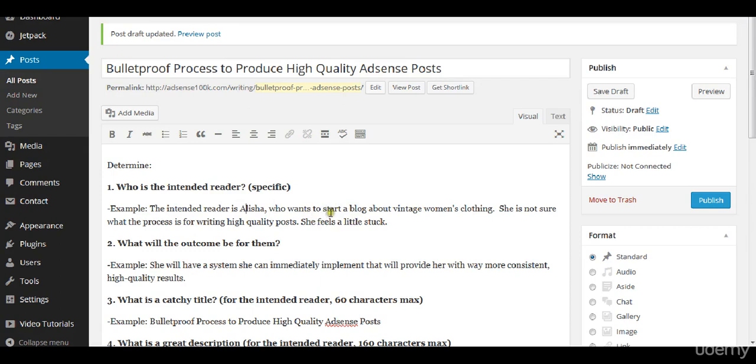She feels a little stuck. She doesn't know how to move forward. Once I've identified this, I can identify what the outcome of the article will be for them.